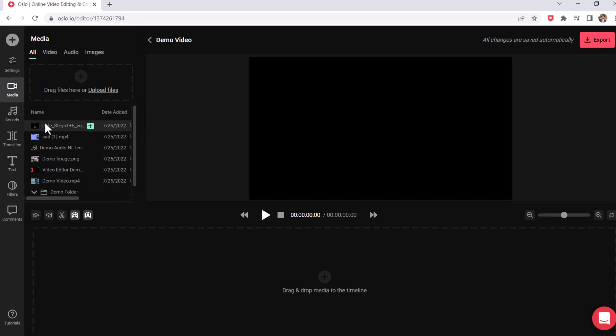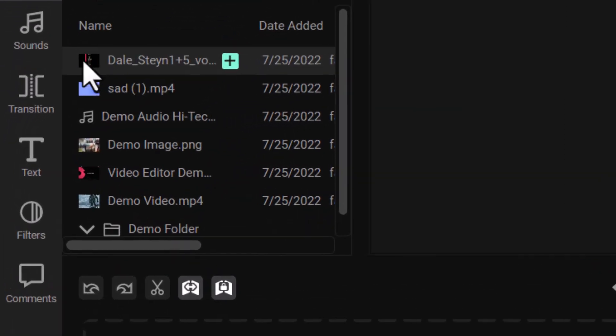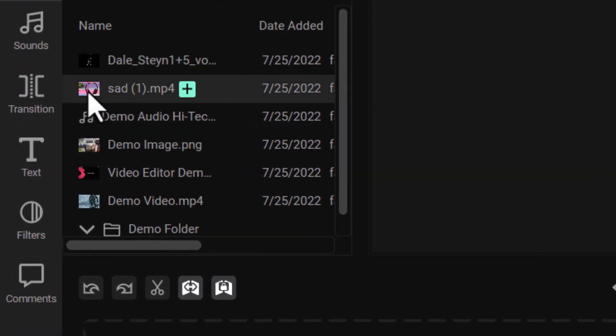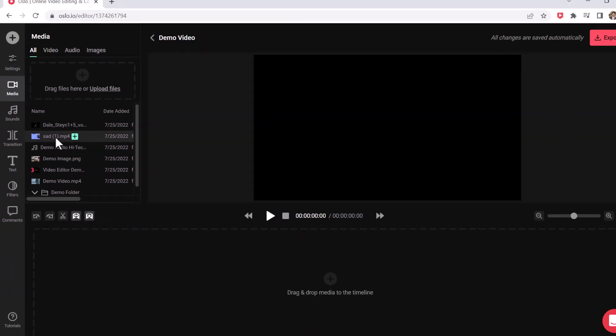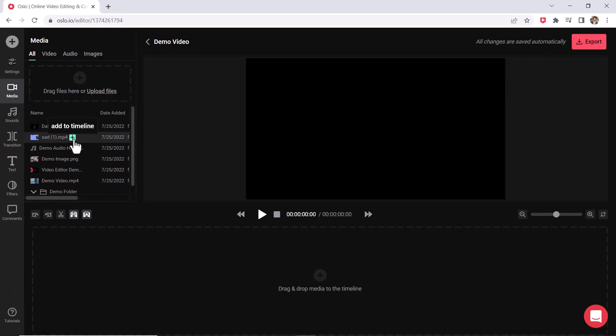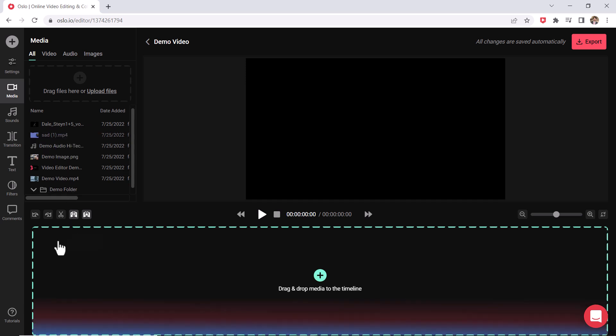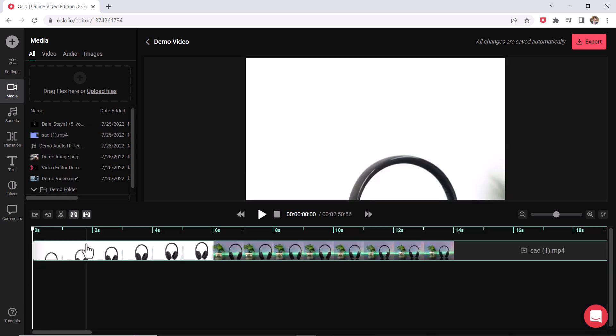Now once your media is imported, you should see a little preview of it right here. And then what you could do is you just press this plus sign or you could grab and drag it and drop it down here. Down here is called your timeline.